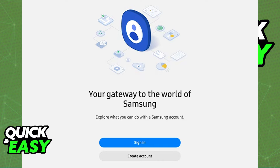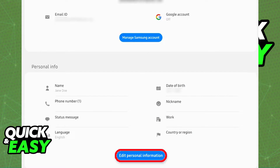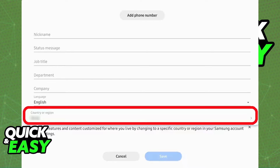In here, sign into your account and after you are properly signed into the profile that you are going to be using inside of the Samsung wallet, tap on profile and then scroll down until you find the option to edit personal information. Everything including your name, date of birth, language, and country or region will be displayed in there, and once you select edit personal information, you will get the ability to change your country or region.